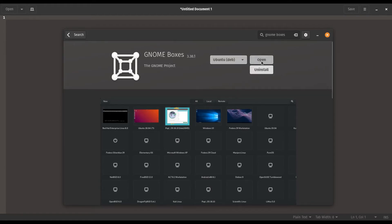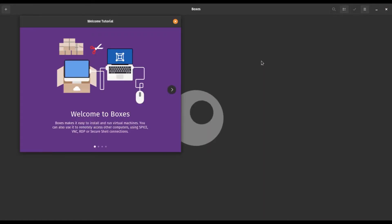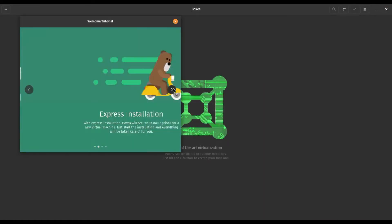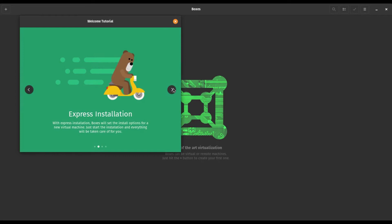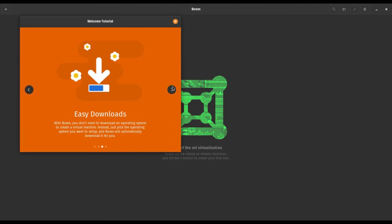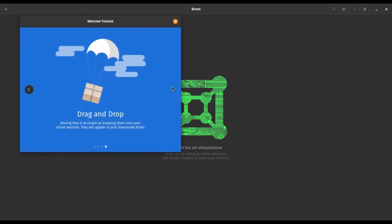Alright, so I can go ahead and open this and as you can see we got the little previews here. Express installation which I will be using for Windows here. Drag and drop is a feature I haven't been able to get to work on my machine. I'm not sure if I'm just not doing it right.